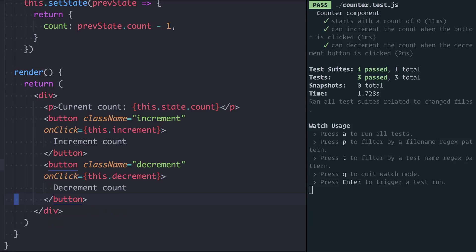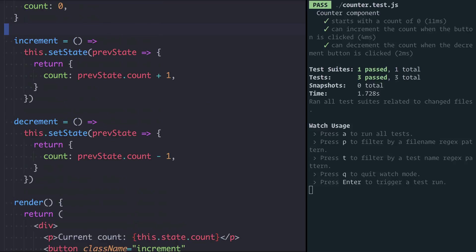So just to remind you, this is what the render function of our counter looks like. We have an increment button and a decrement button and they call an increment function and a decrement function. These increment and decrement functions are really where I think we can make a lot of improvements.